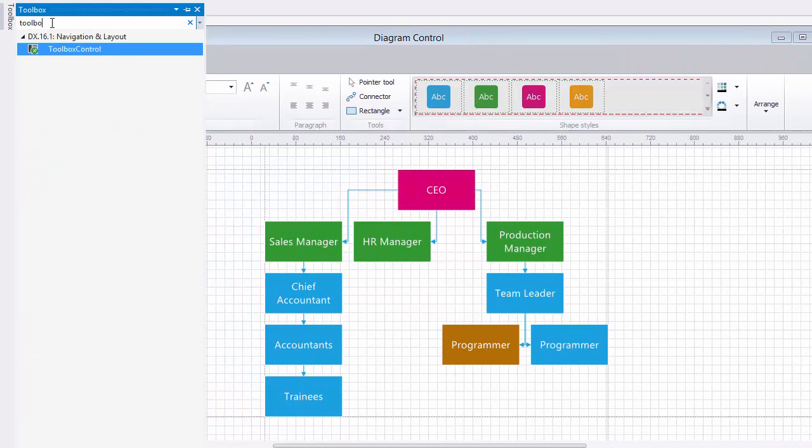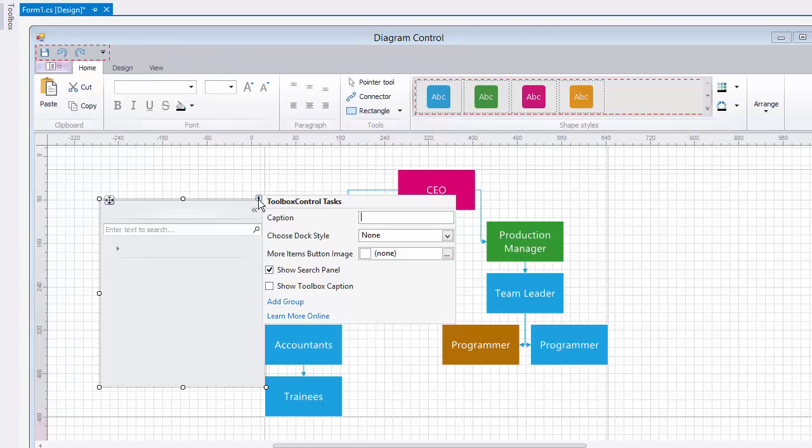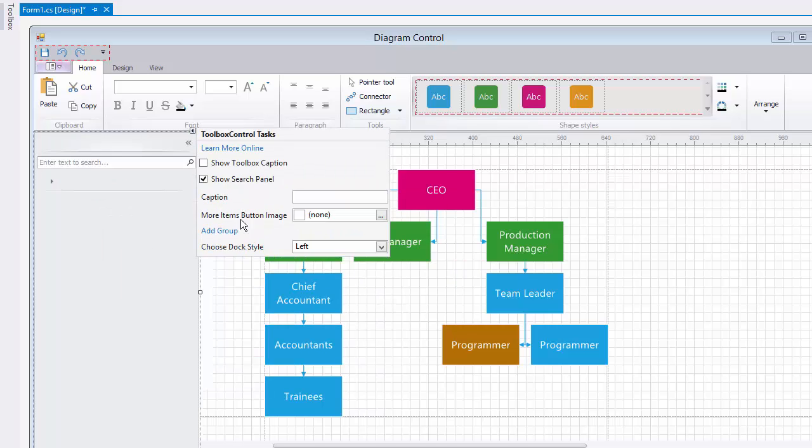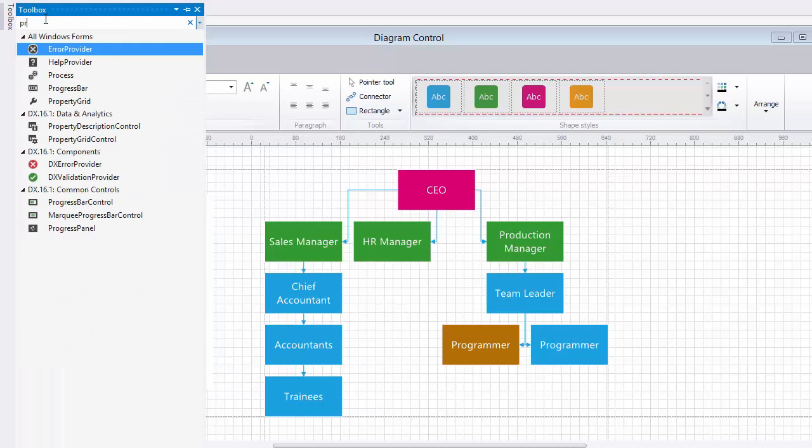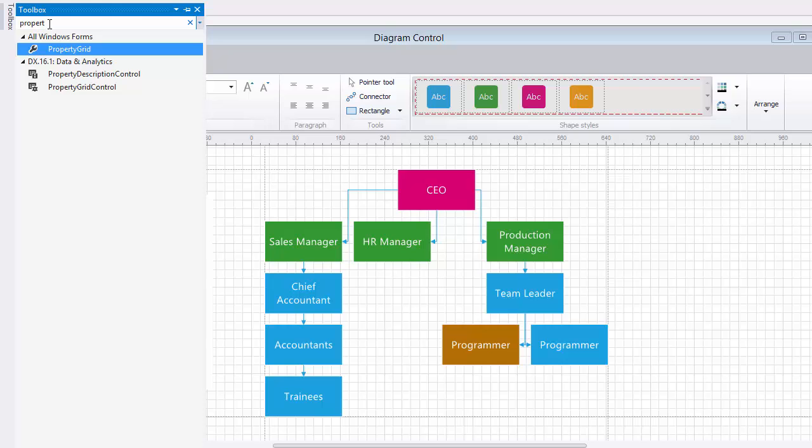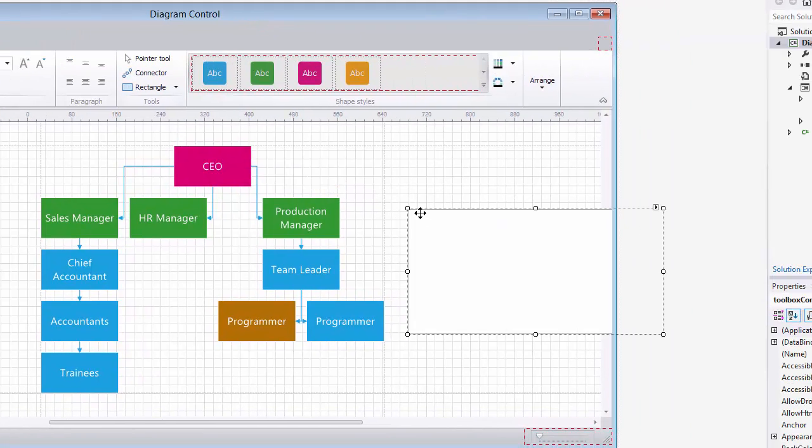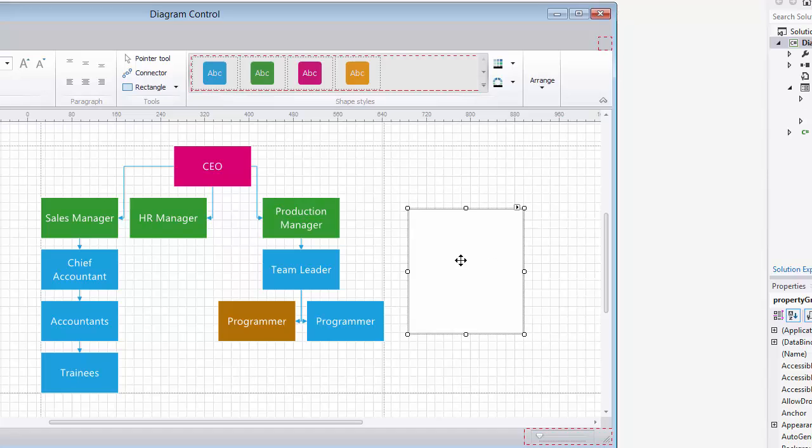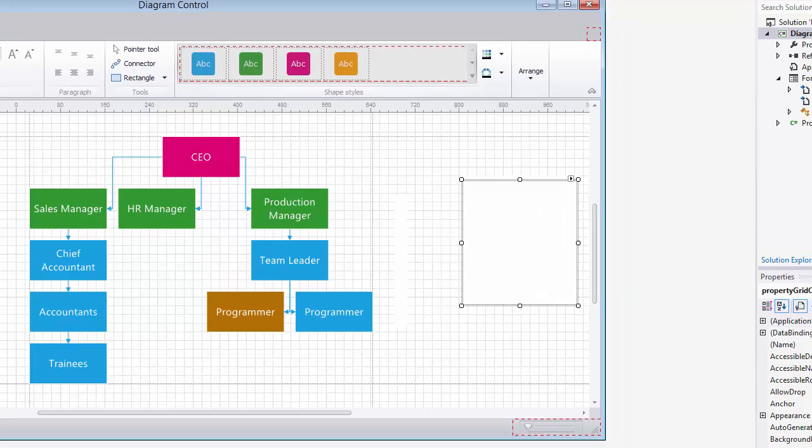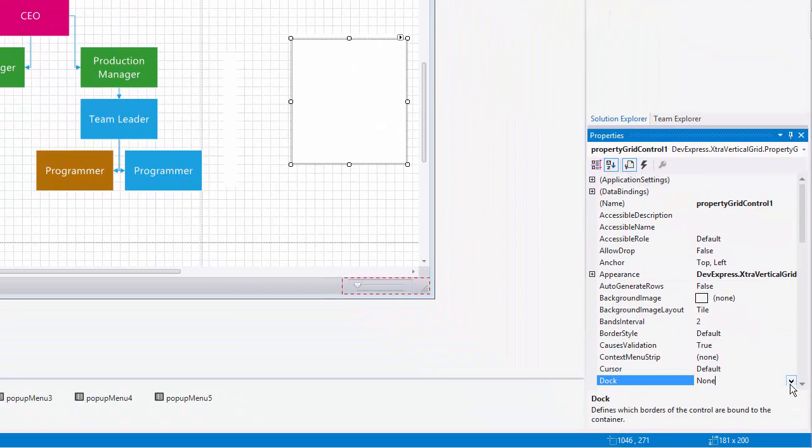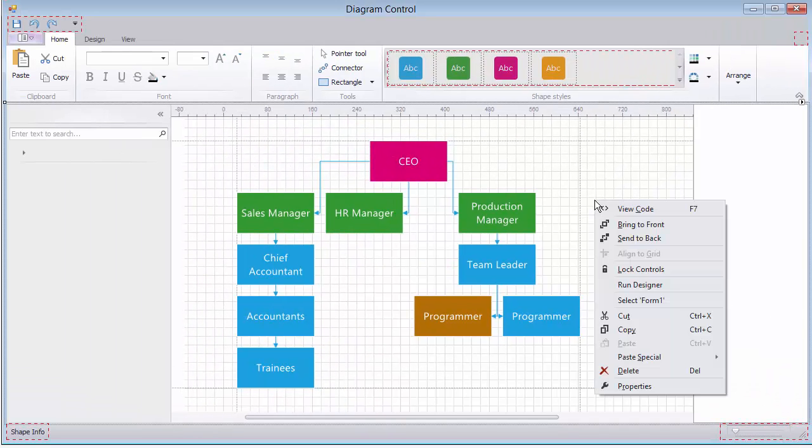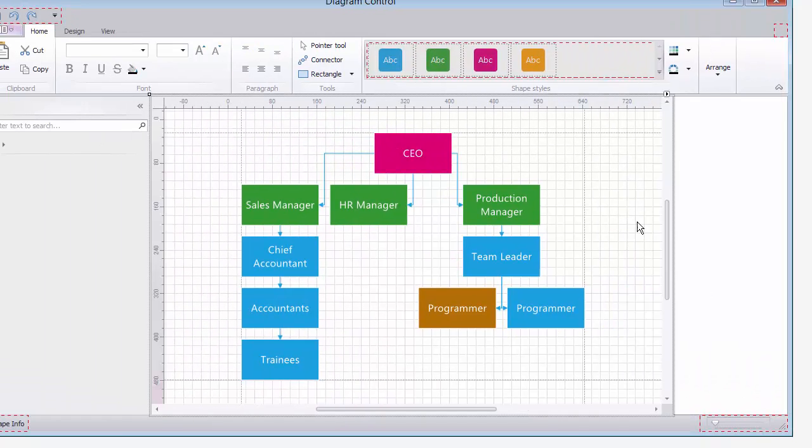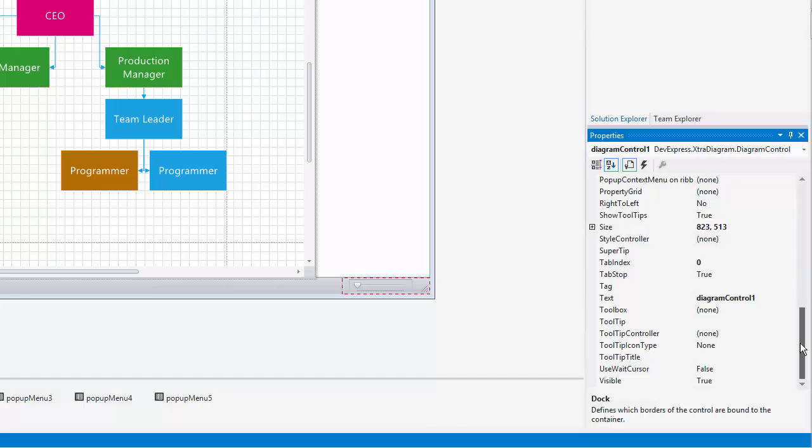I'll add a Toolbox control and dock it to the left. Then add our Property Grid control and dock it on the right. Then right click on the diagram and bring it to the front. Now all I have to do is assign them in the Properties window here.